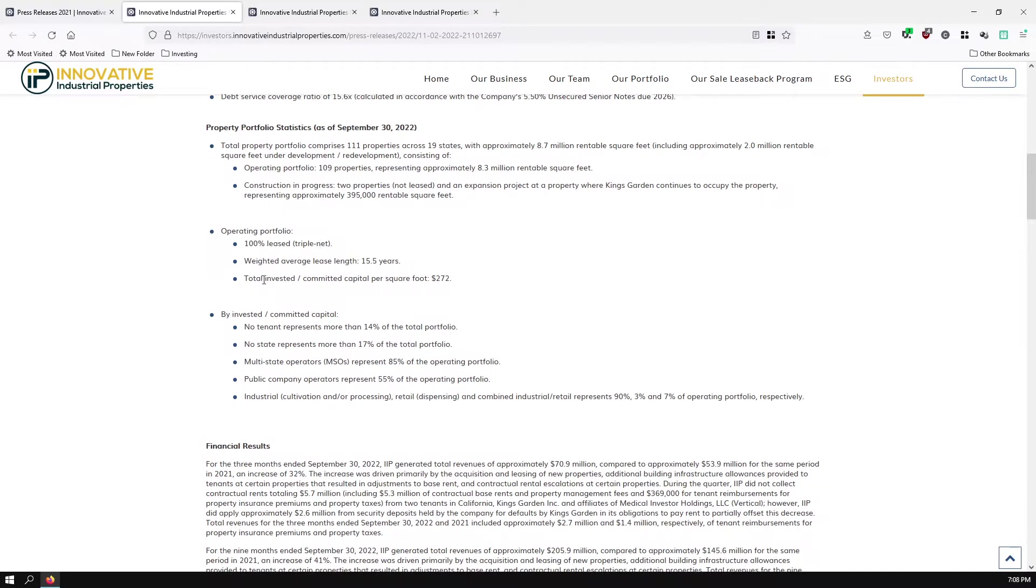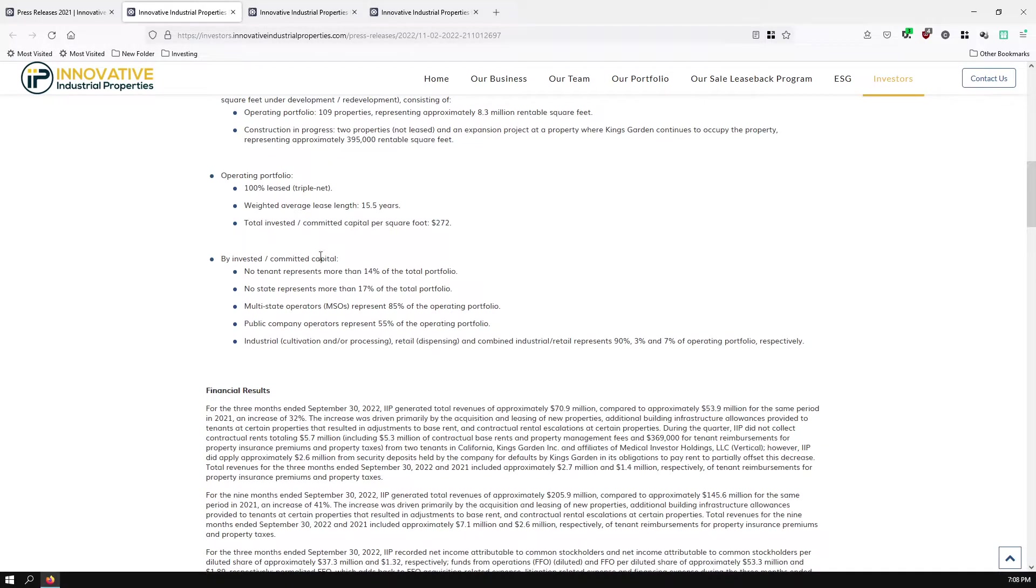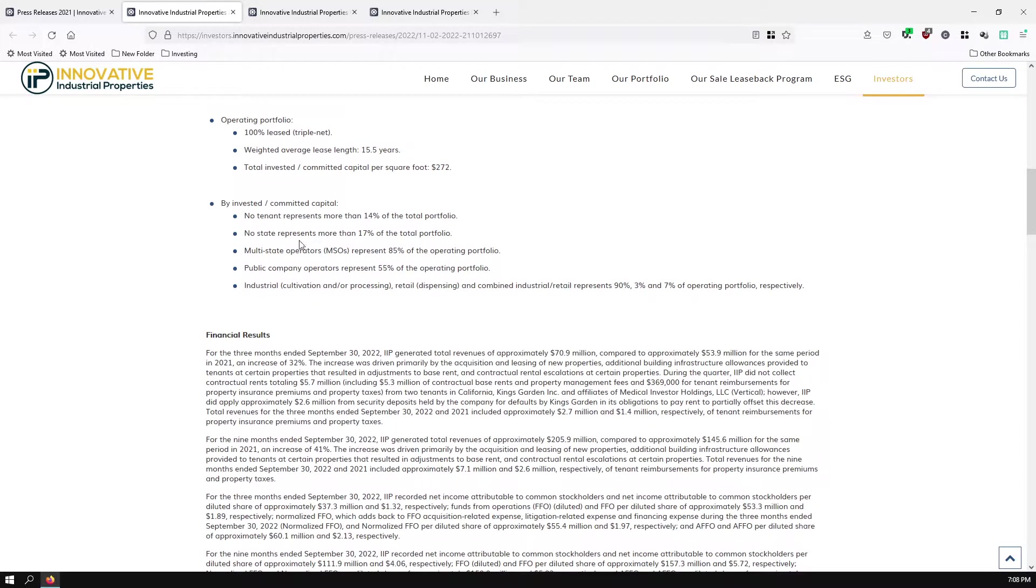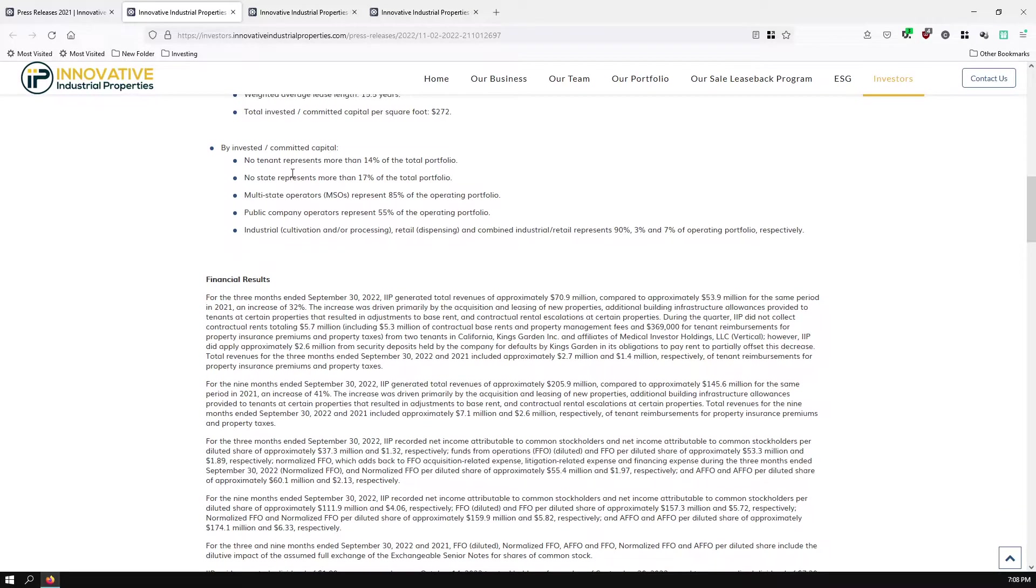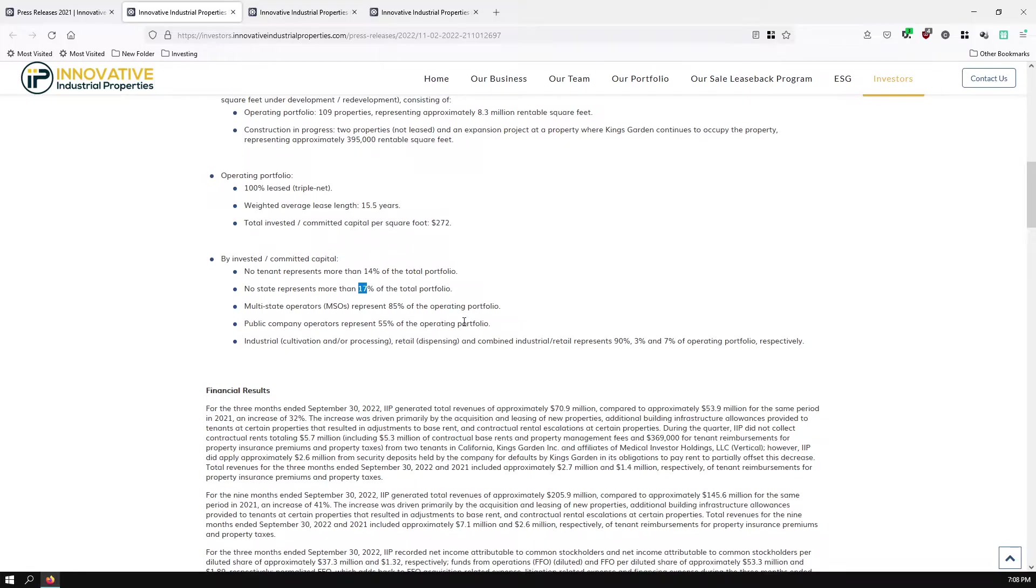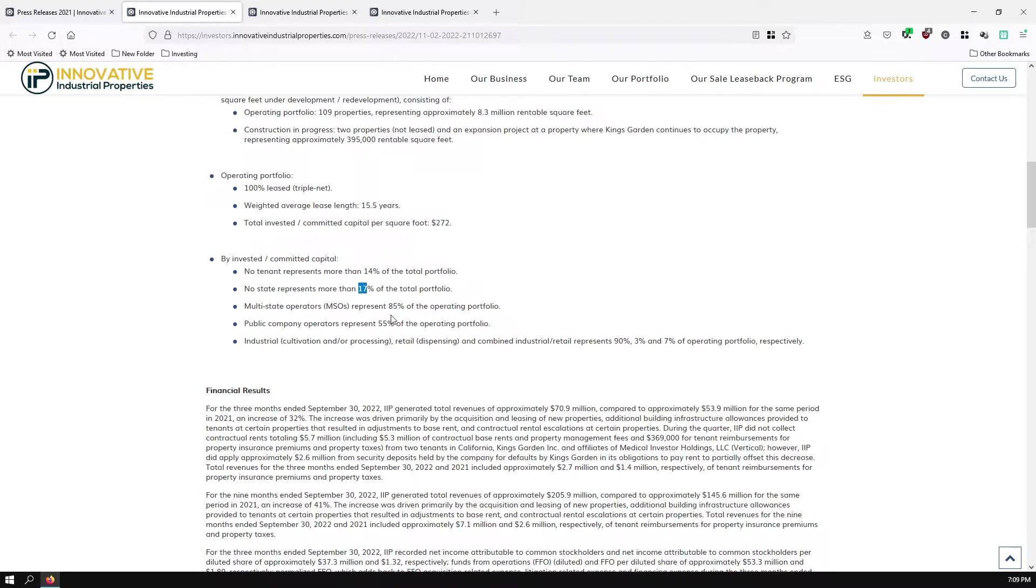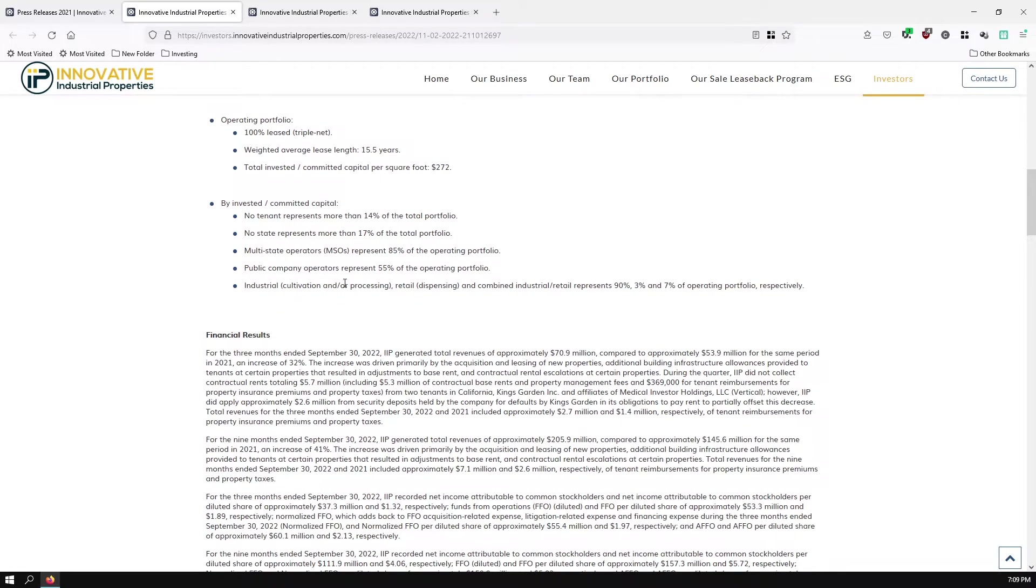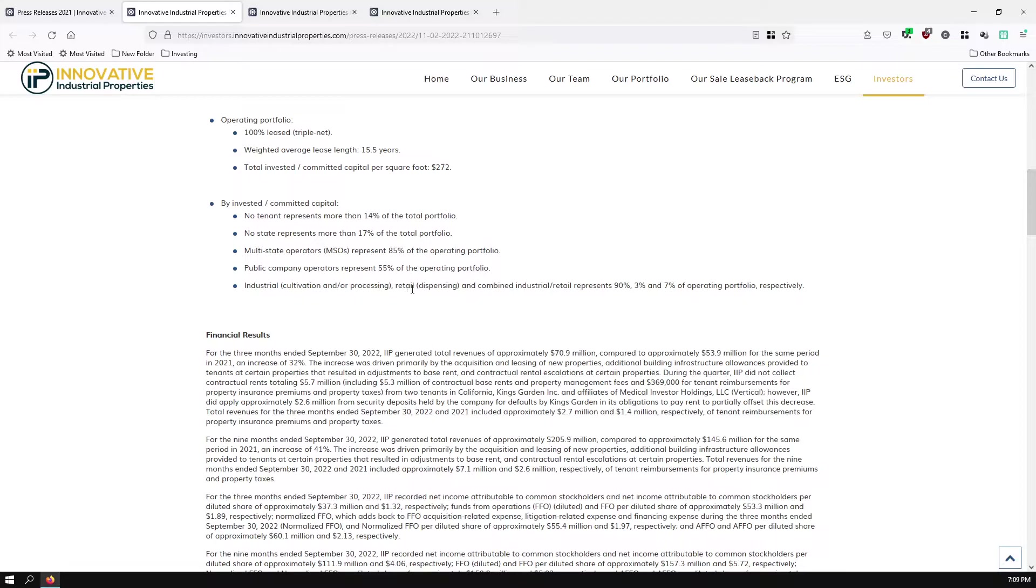They're 100% leased. Weighted average lease length, 15.5 years. No tenant represents more than 14% of the total portfolio. No state represents more than 17% of the total portfolio. Multi-state operators represent 85% of the operating portfolio. So if they have a company they're leasing to in Pennsylvania, very likely that company will be leasing from them in Texas or somewhere else. Public company operators represent 55% of the operating portfolio. So other companies you'll see on the stock exchange are about half of their portfolio. The other half are private companies.